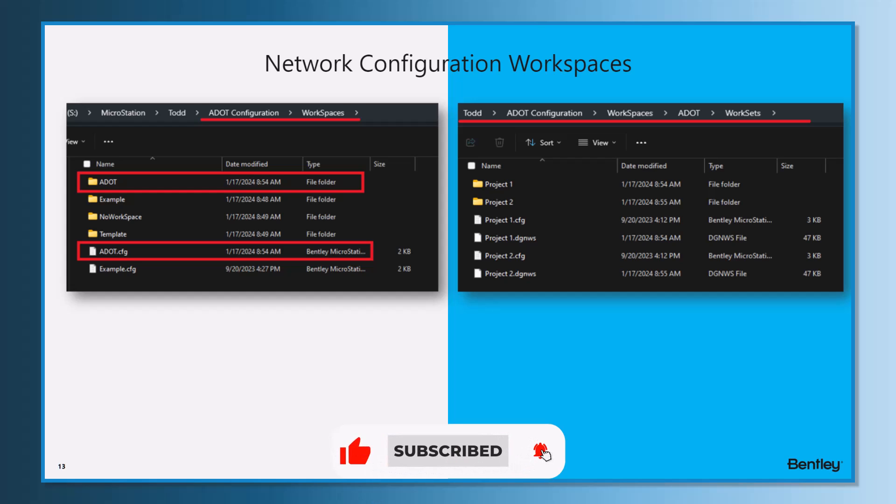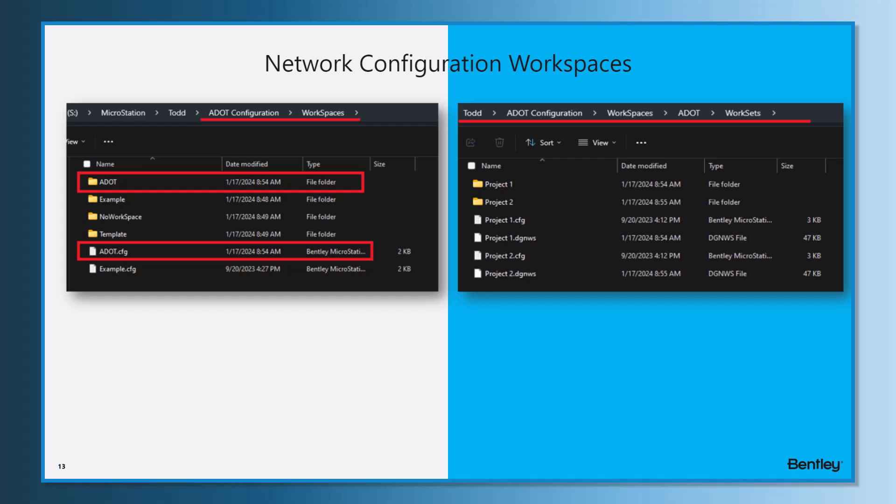On the second half, there are the work sets - my Project One, Project Two. They have corresponding config files and DGNWS files. If you set things in Project One config or Project Two config, you may set variables in there and point to things specific to those projects inside of that workspace.